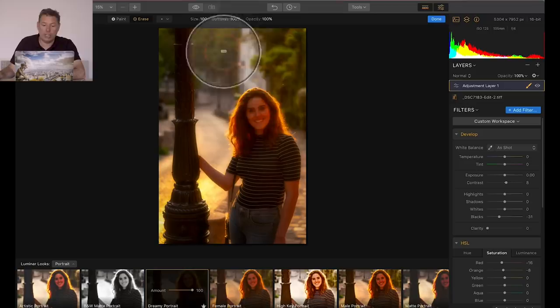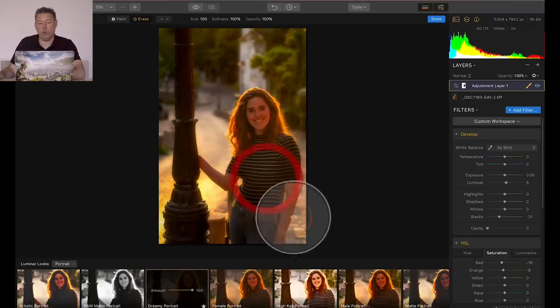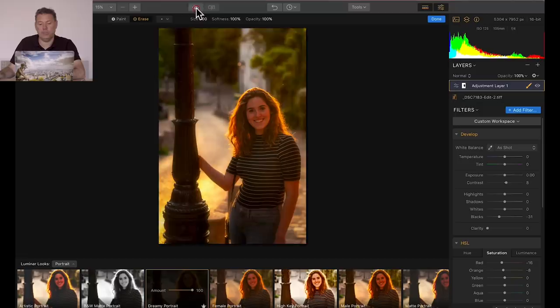And check it out, before, after, look at this, it's a complete different style of photo. I'm gonna click on done. Let's take another example really quick.